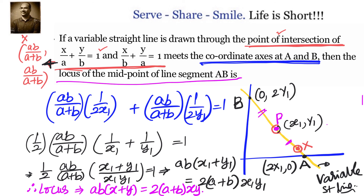This problem is from the Telangana Academy book for intermediate first year, but it's an interesting question worth sharing with CBSE and ICSE students as well. Please have a look and do let me know your feedback. Thanks for your time and support — bye for now.